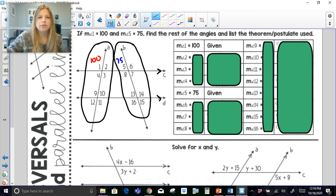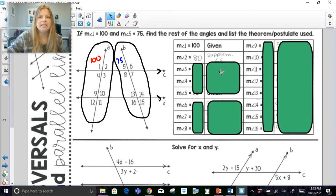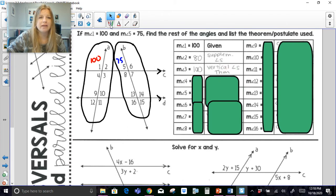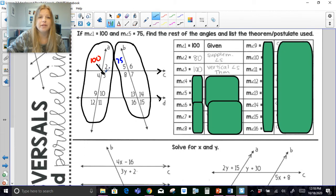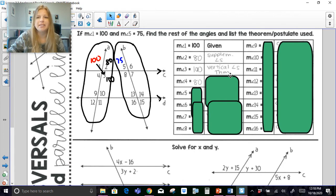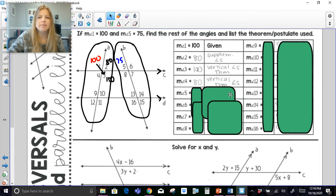The measure of angle 1 is 100 — we are given that. The measure of angle 2 is 80 because they are a linear pair and linear pairs are supplementary. Angle 3 is 100 degrees — I could say it's vertical angles since angle 1 is 100, or I could say since angle 2 is 80 that's just another pair of supplementary angles, a linear pair. Angle 4 is then 80 degrees, using supplementary angles or vertical angles.